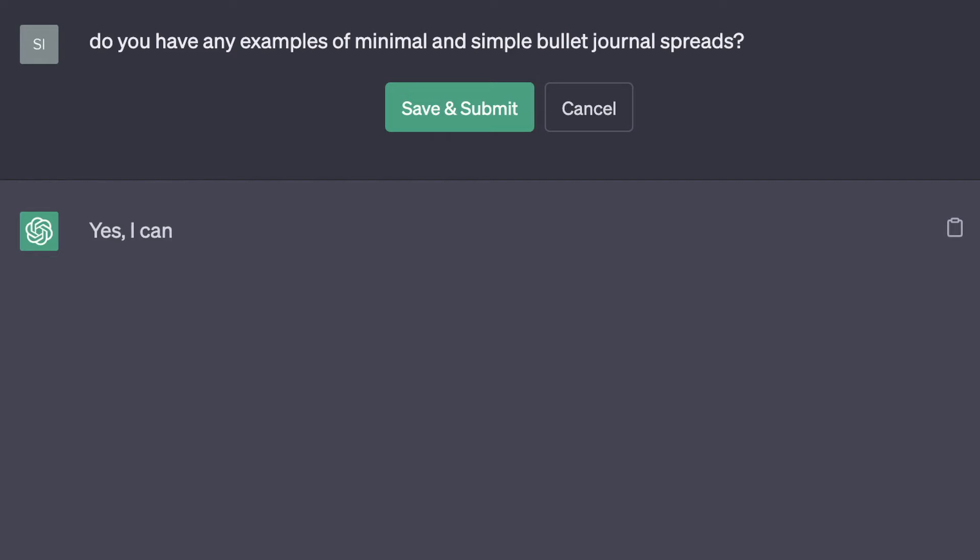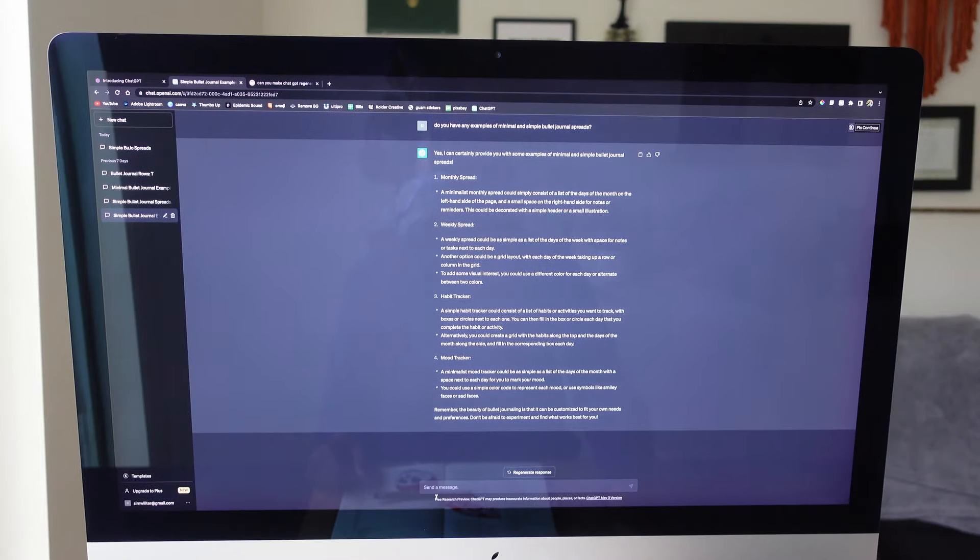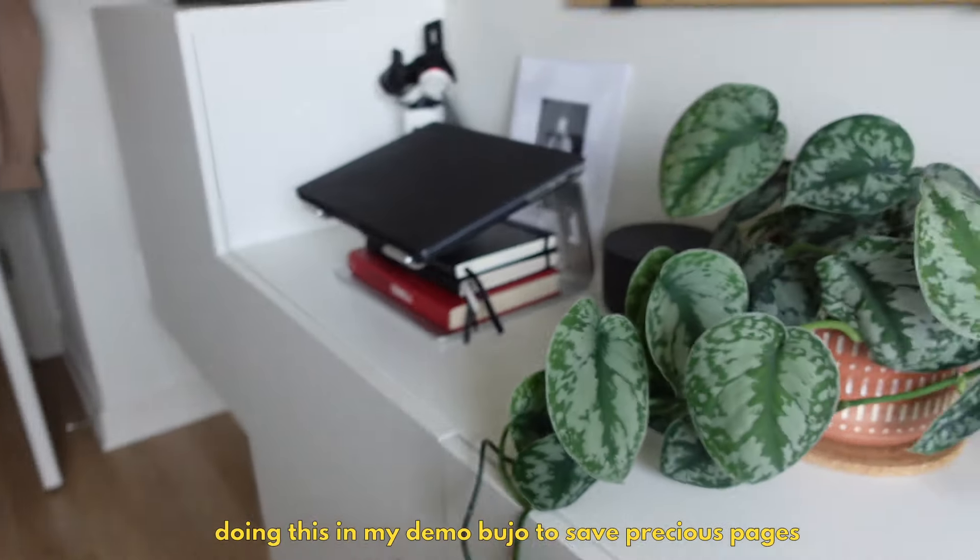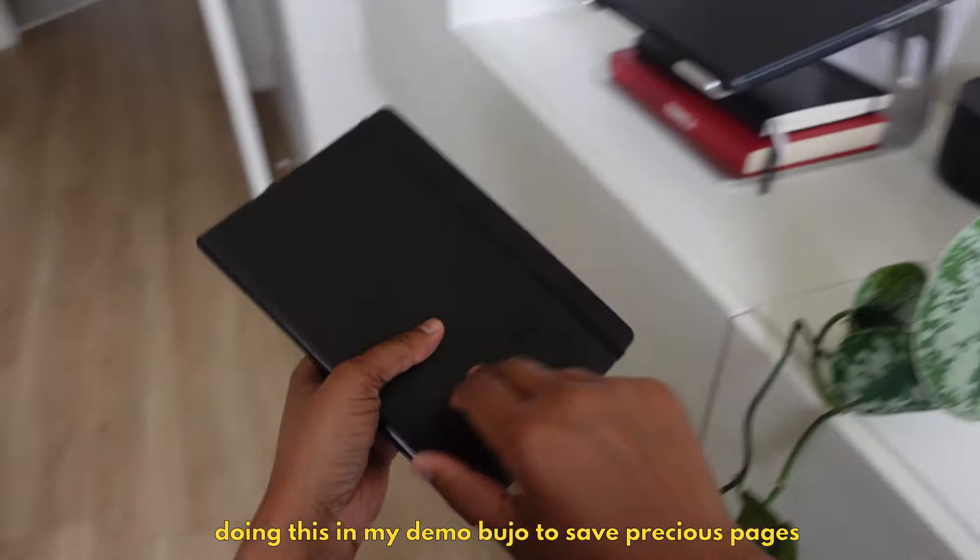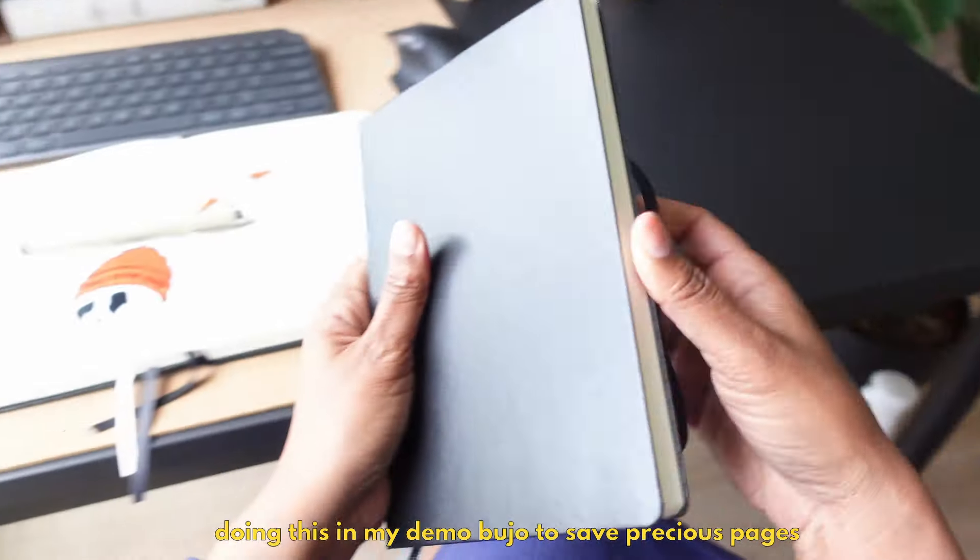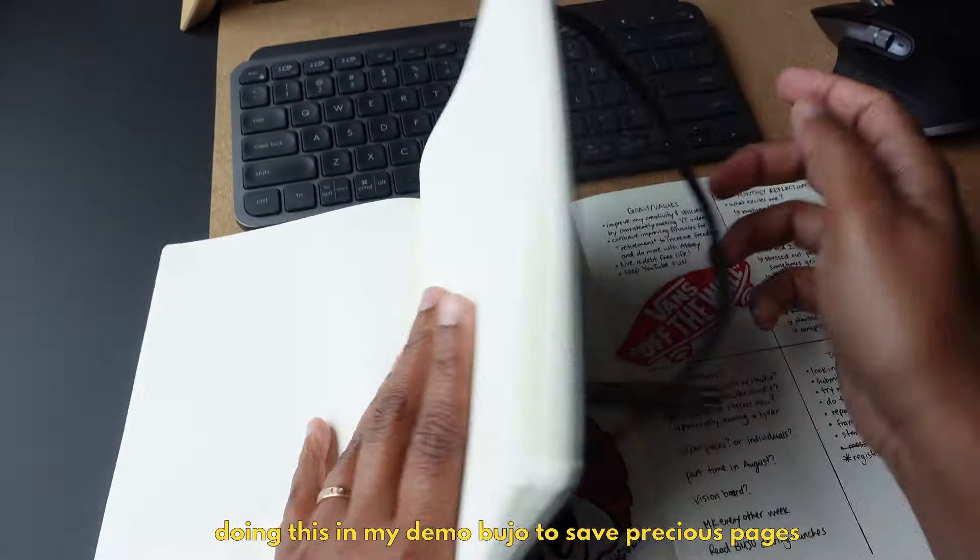Yes, I can certainly provide you with some examples of minimal and simple bullet journal spreads. So ChatGPT broke these up into four different categories of spreads, and I'm going to do exactly what this robot says, see what the result is, and give my own comments or comparisons.